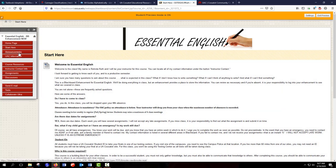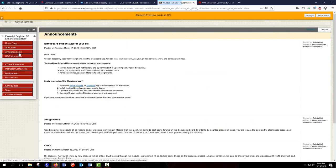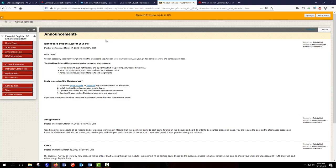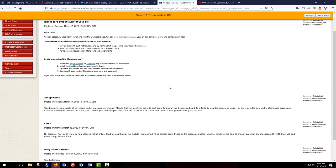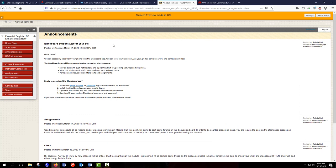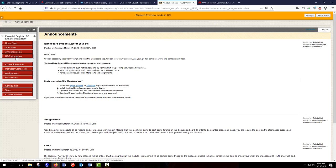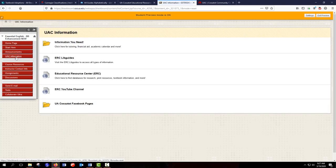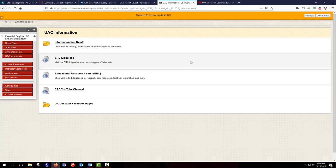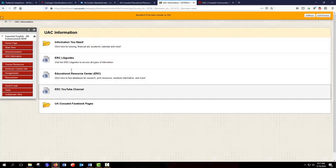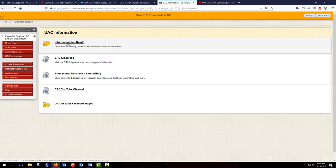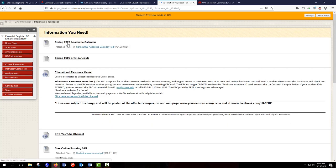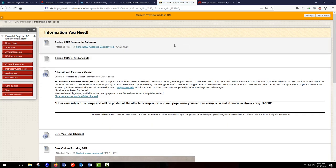I'm going to select Announcements. So if you're a student and you select Announcements, these are going to be messages from your instructor. The entire class will see these. And you should also get a copy in your email. If I select UAC information, then you're going to see some handy links to the ERC. I have some right here. But most instructors have that information you need folder.